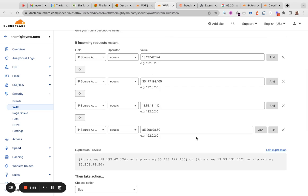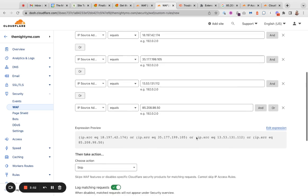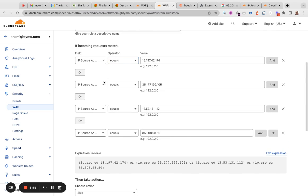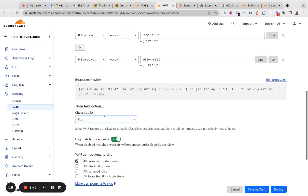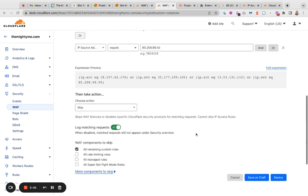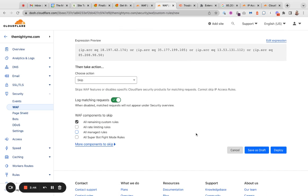But I have this, if the IP equals this, or this, or this, or this, then skip all the WordFence stuff. So basically, this makes my site a little bit less secure, but it allows for SEMrush to do its job.